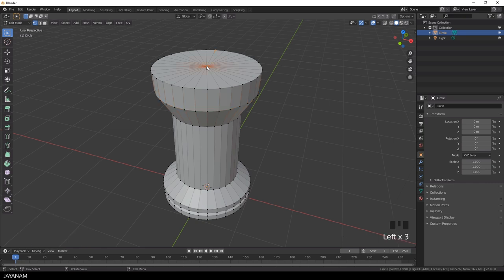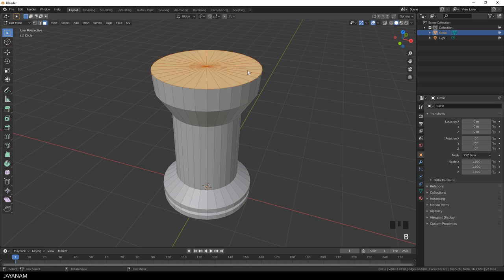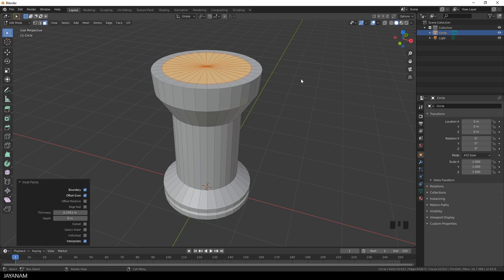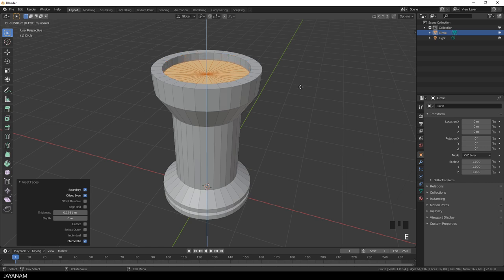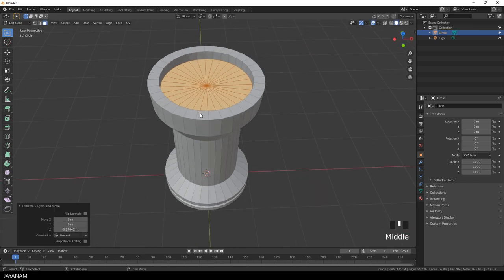Here at the top we have to add another circle and I switch to face selection first to select these faces by pressing the B key and then I press the I key to add an inset. Now we have to move this inner part a bit to the inside, so I press the E key to extrude it to the inside.